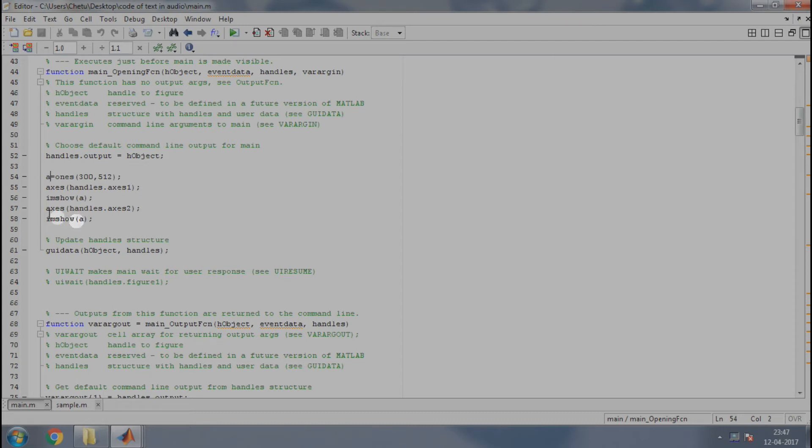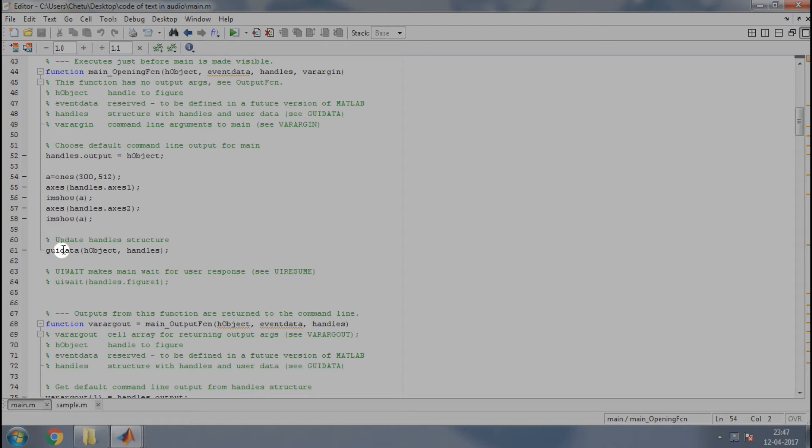This function ends here. Modified data will be lost while leaving the function. So, to preserve any changes to the data in the handle structure, we need to write this line that is guidata hobject comma handles.